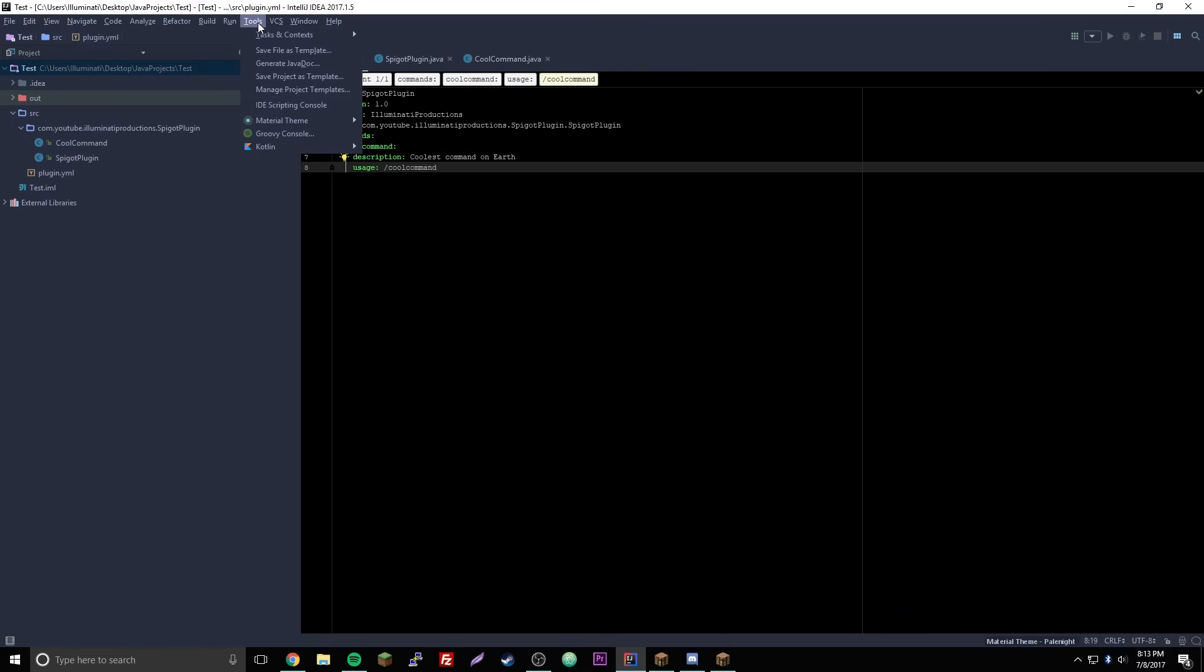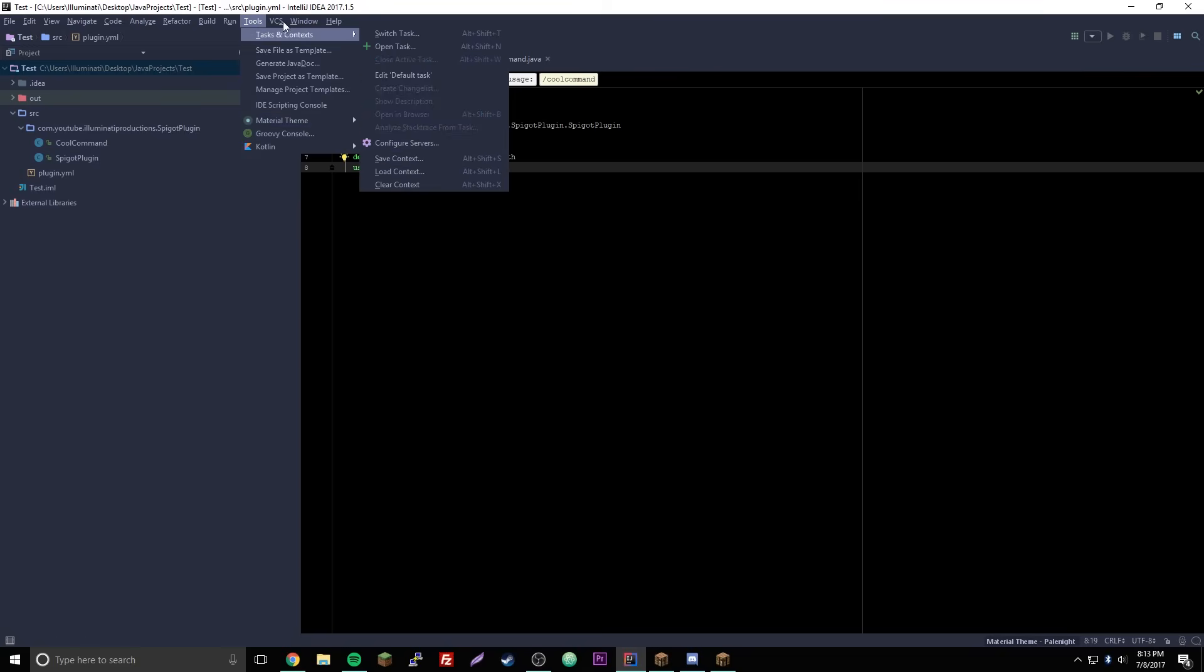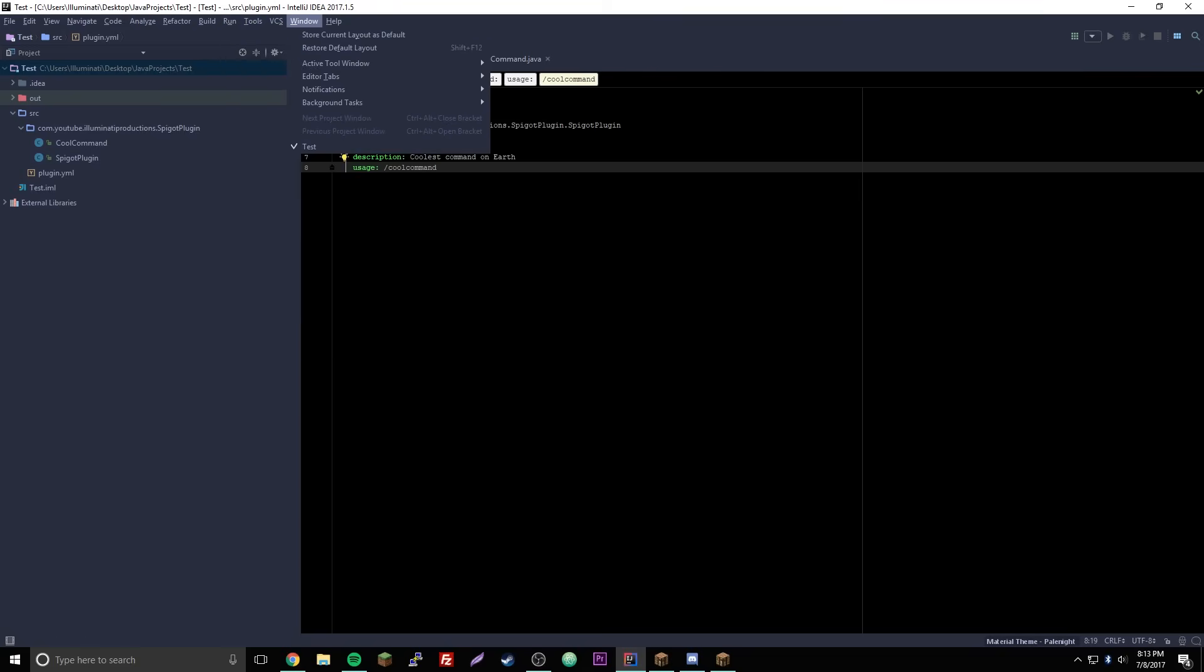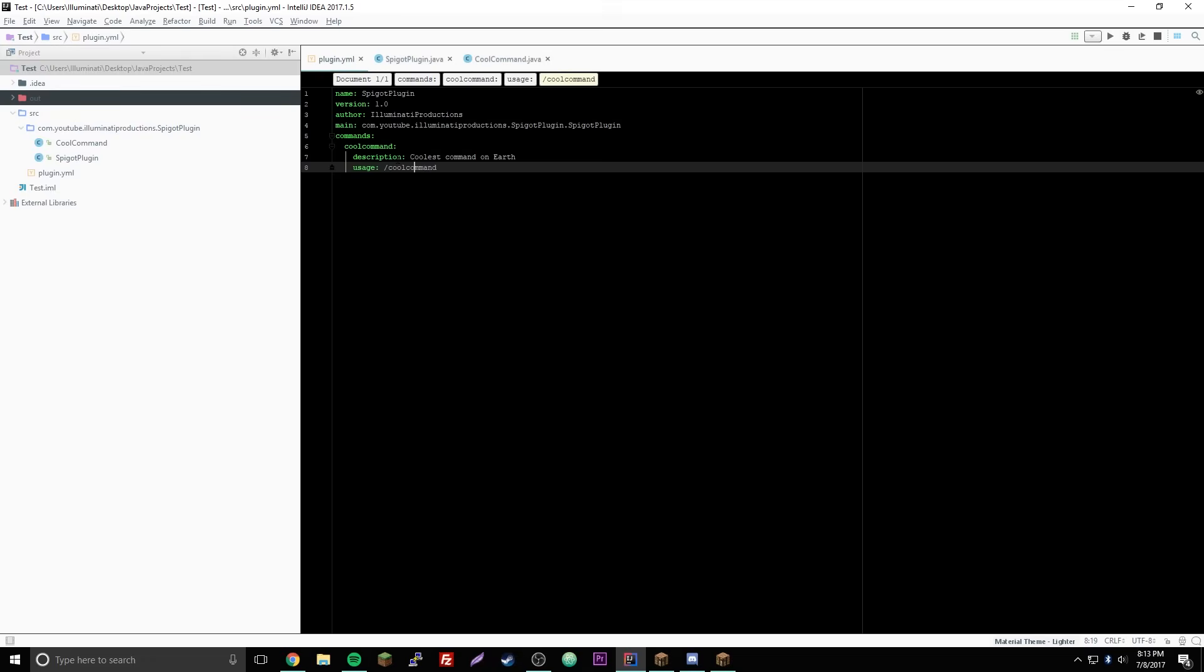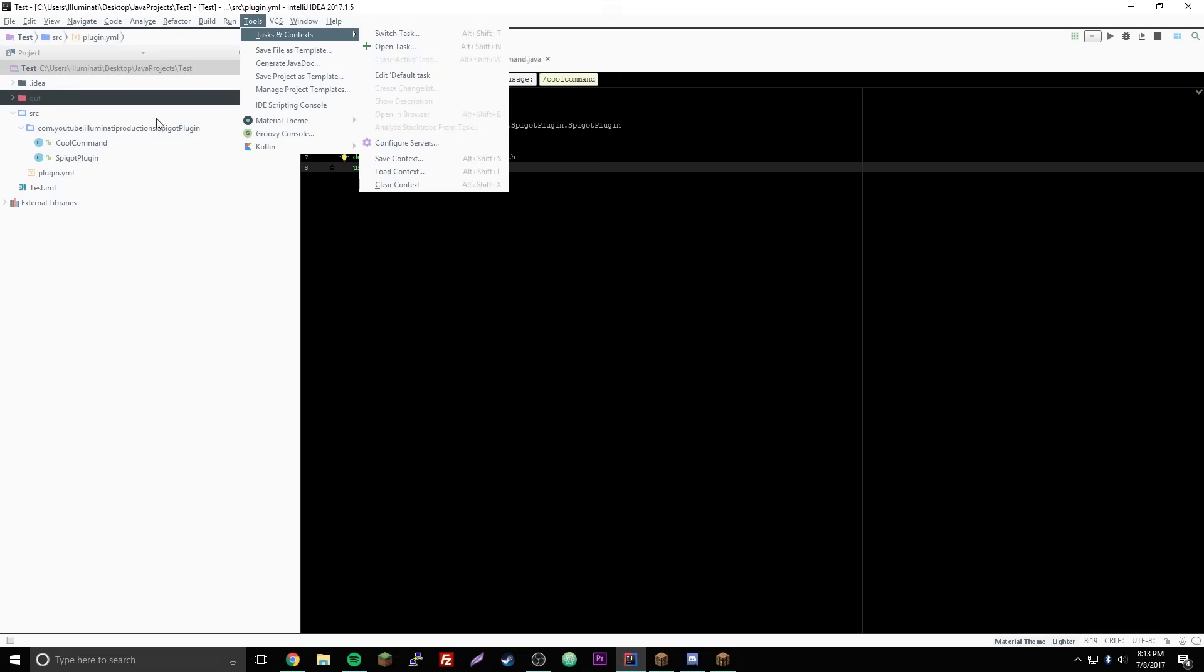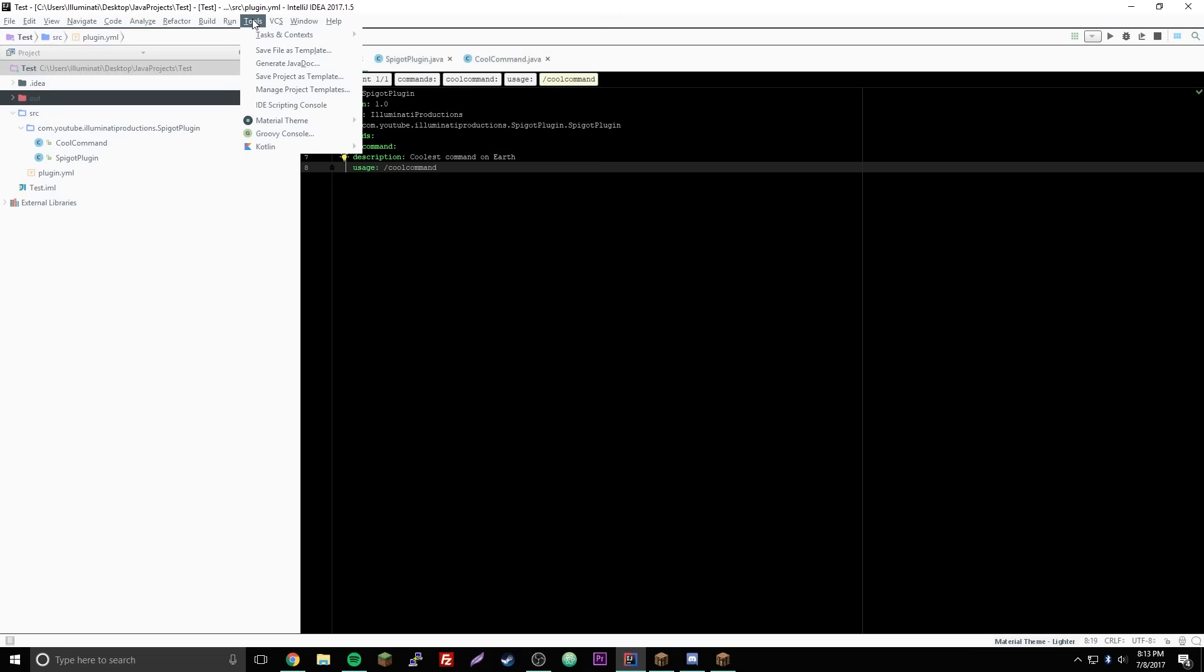So I found something else if you go to tools, you can change the UI like everything else besides the color scheme. Go to tools and material theme then you have the pale night the default the darker the lighter. It's pretty nice, and it'll not be complete unless you restart of course, so make sure you do that.